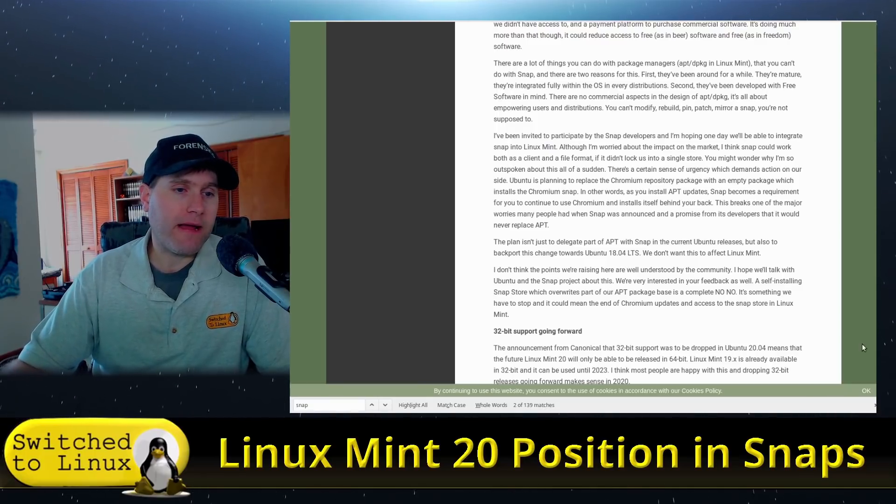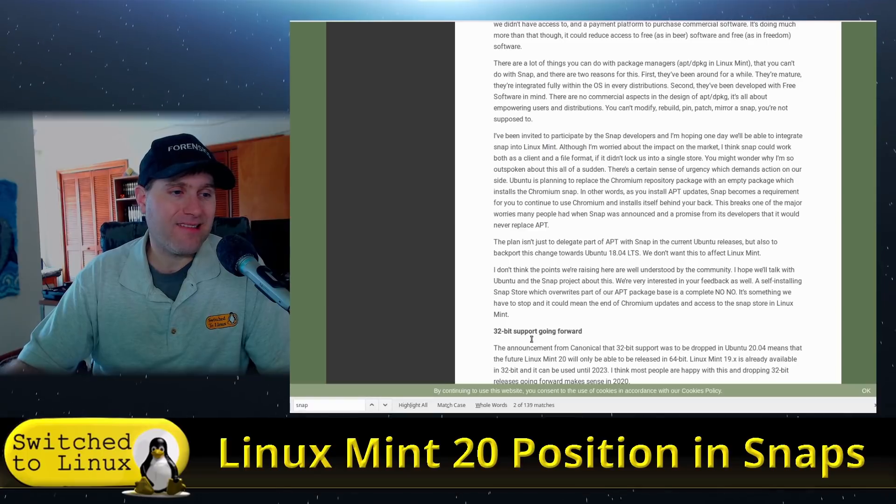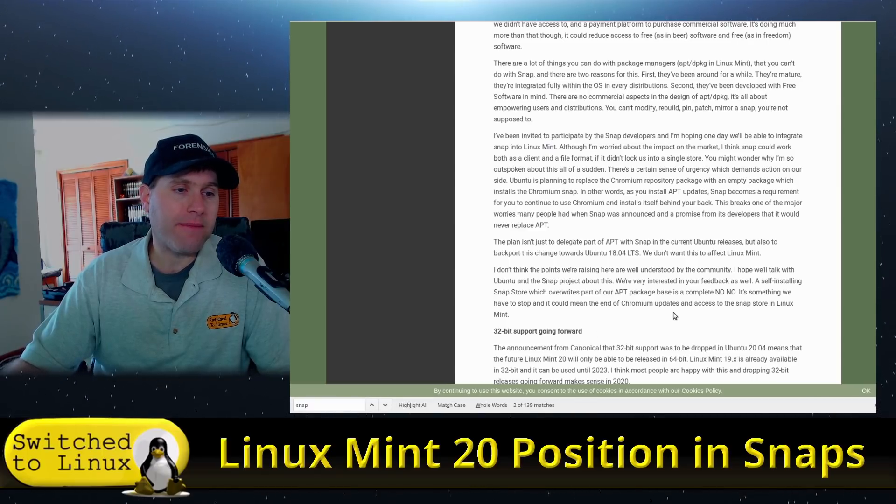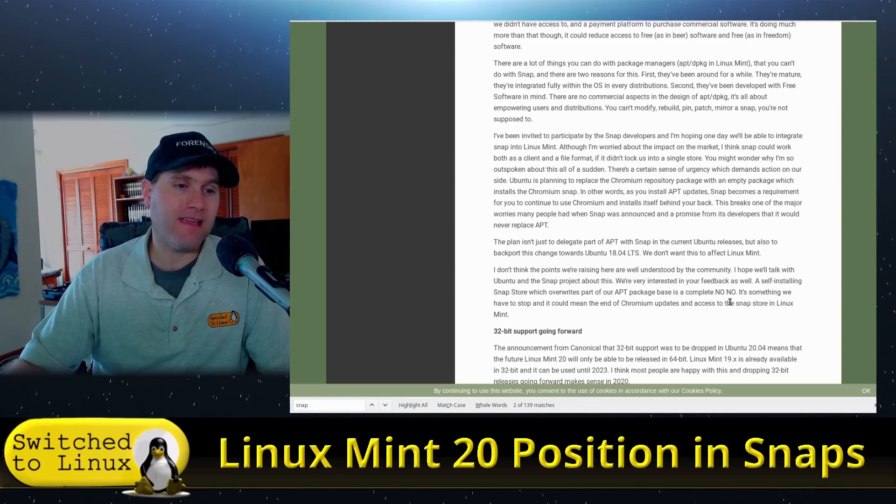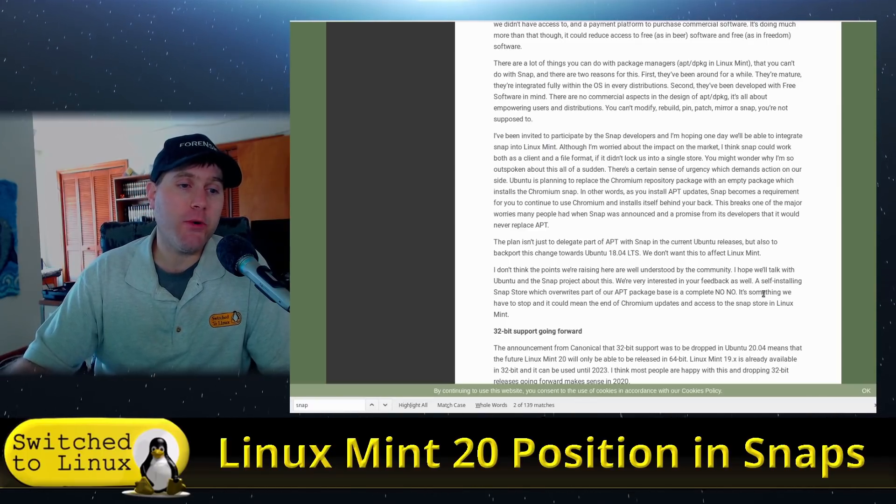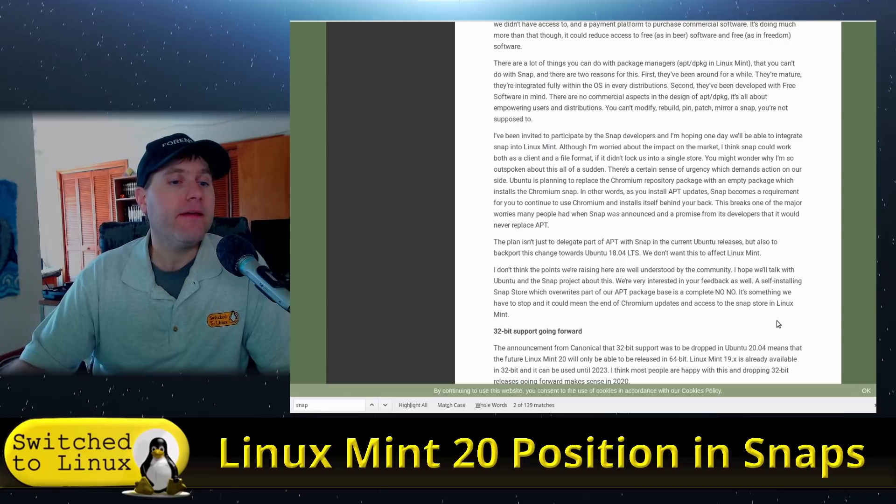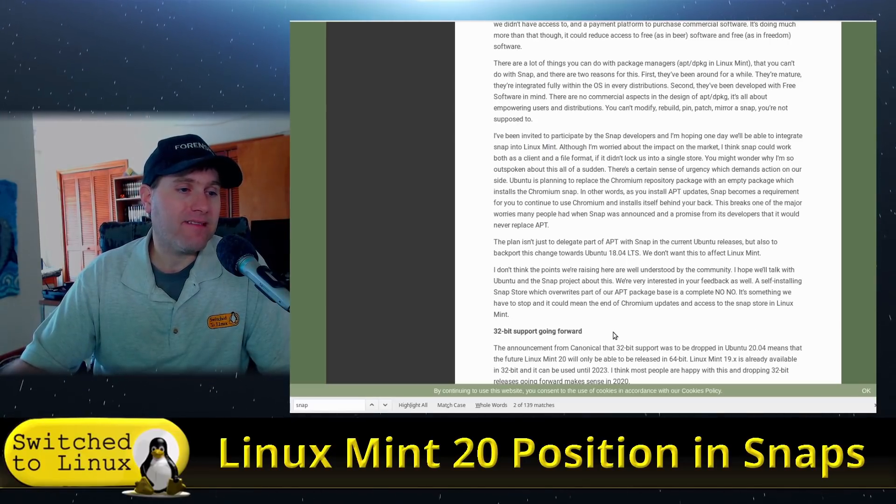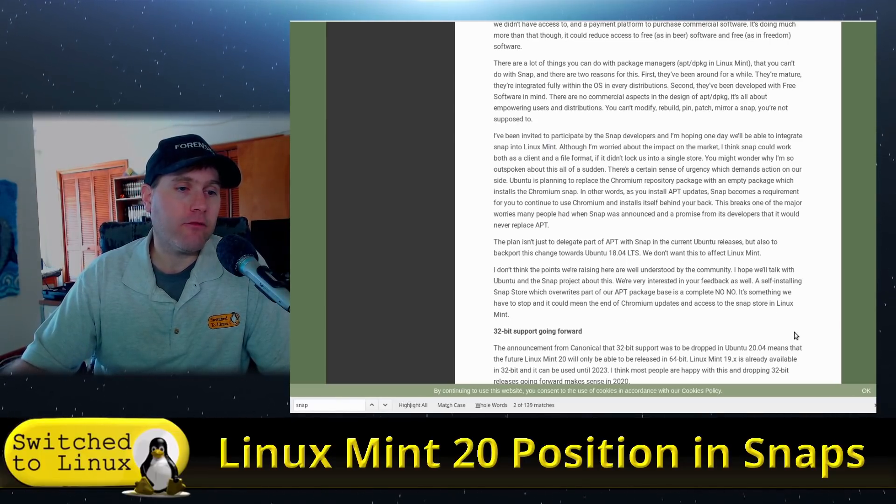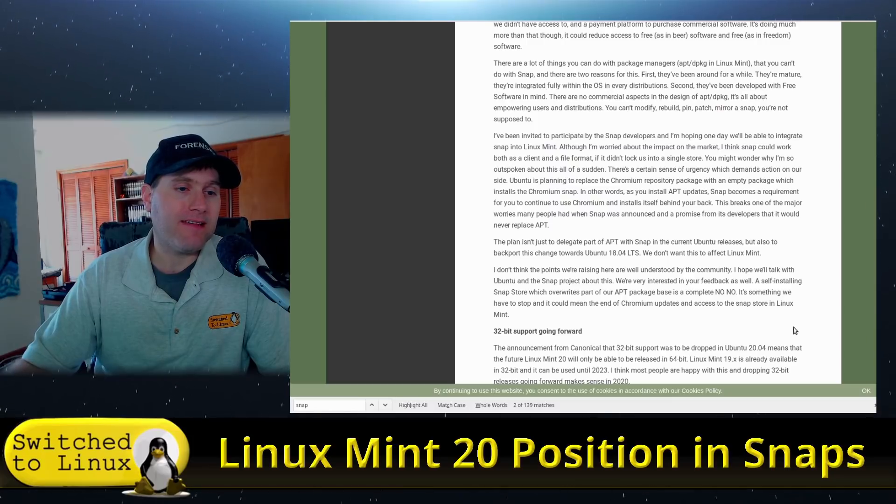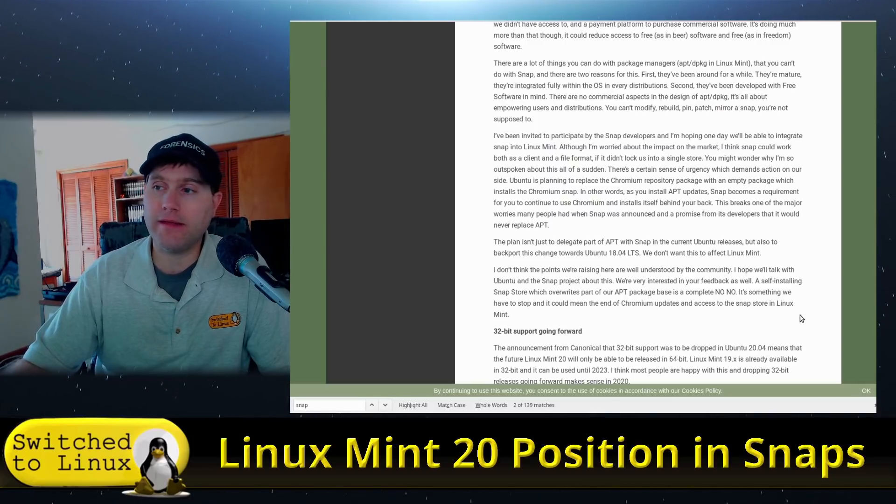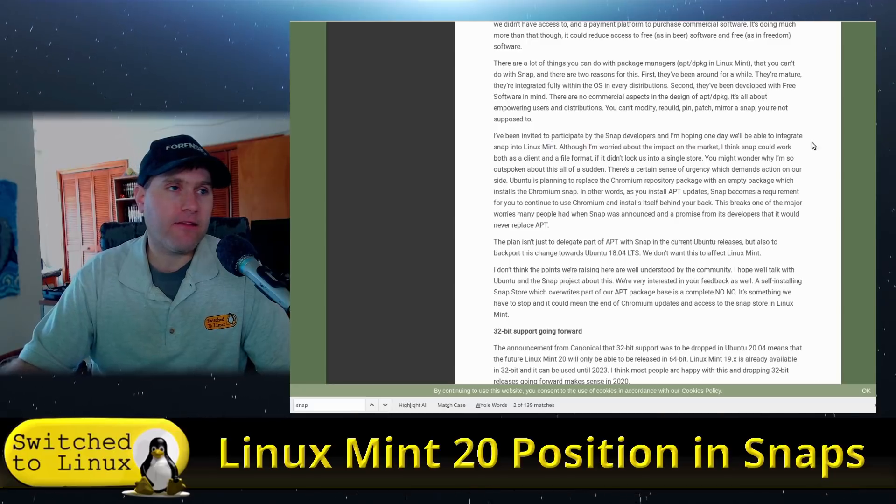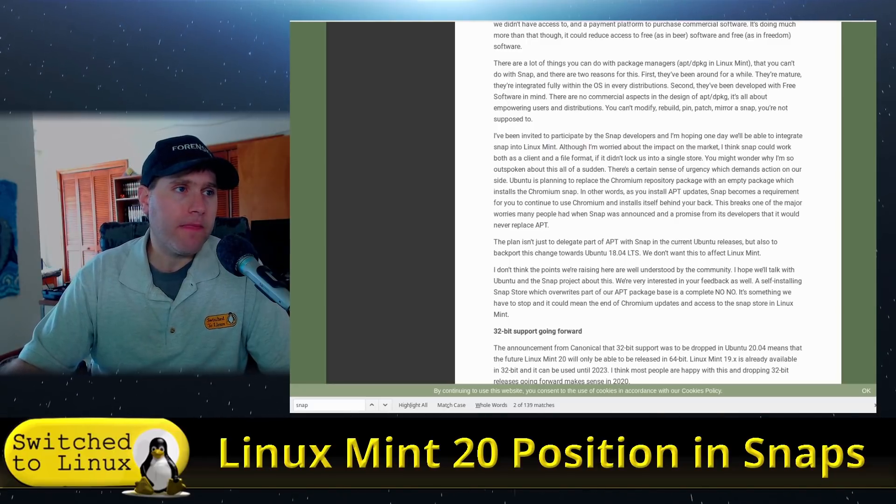A self-installing snap store which overwrites part of our apt package base is a complete no-no. It's simply something we have to stop and it could mean the end of Chromium updates and access to the snap store in Linux Mint. So that's really the concern and that lays the framework.